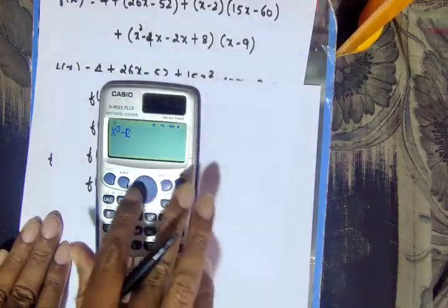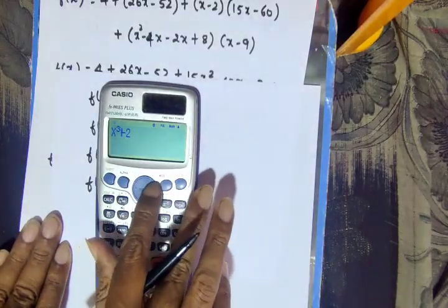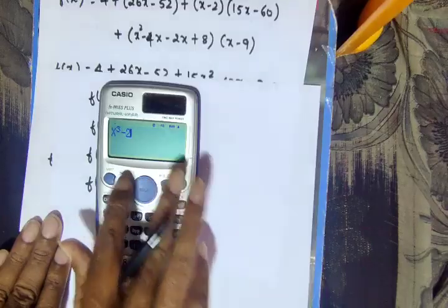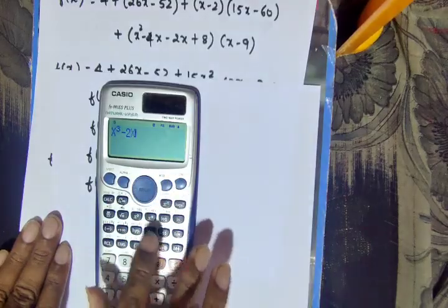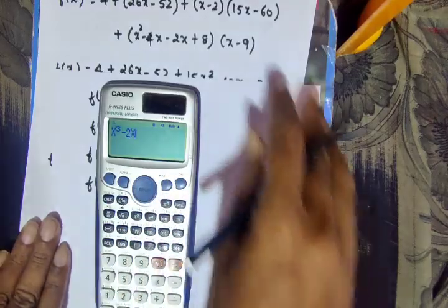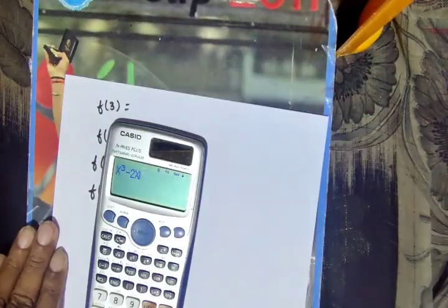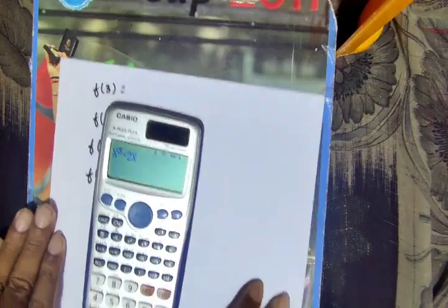The interpolating polynomial is f(x) = x³ - 2x.